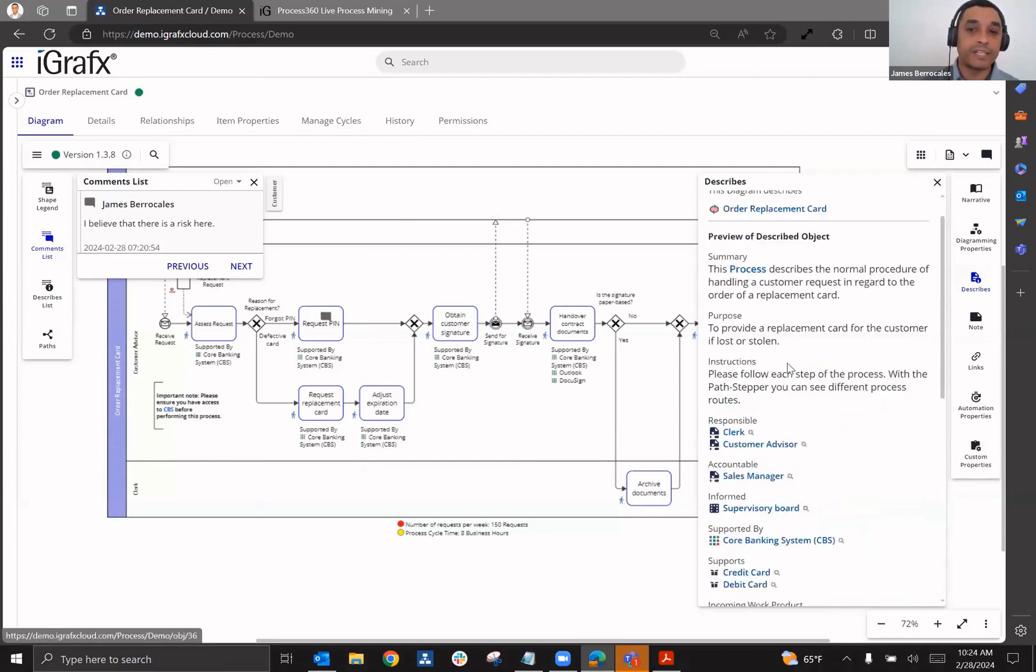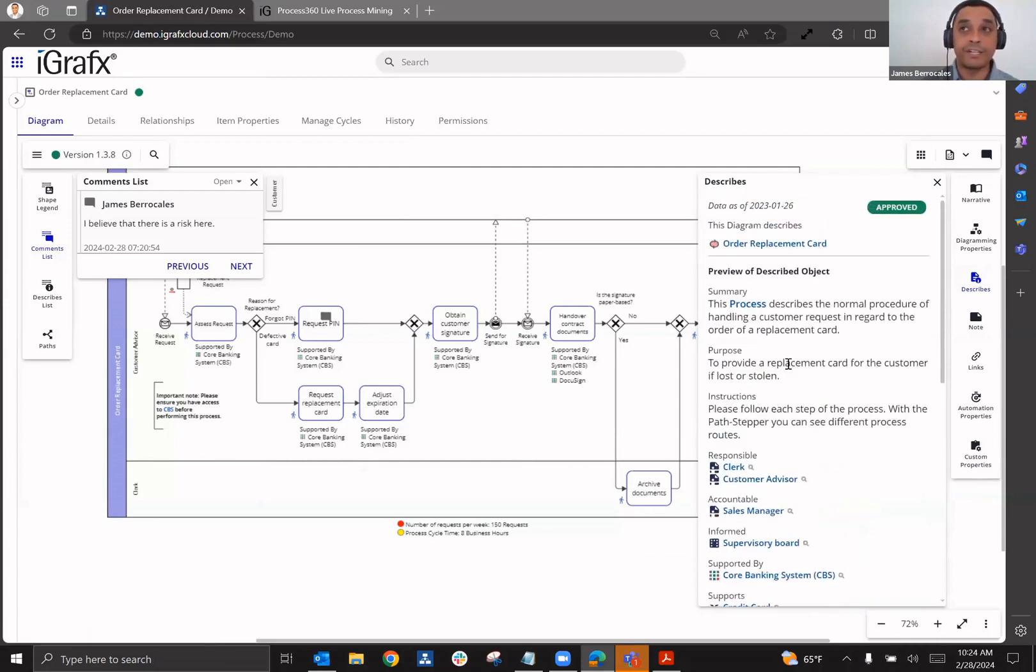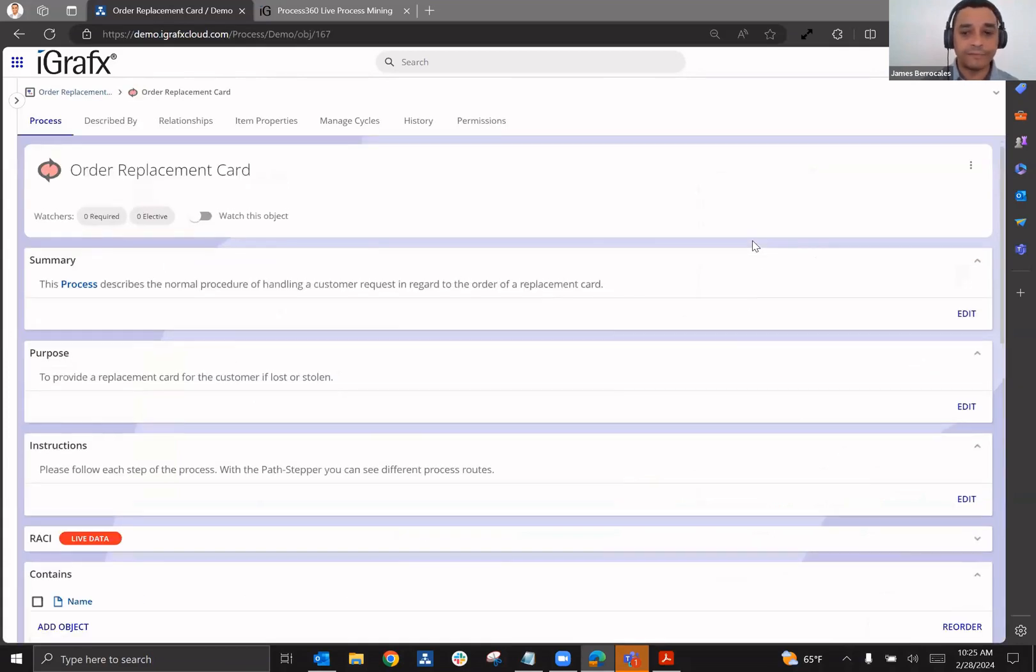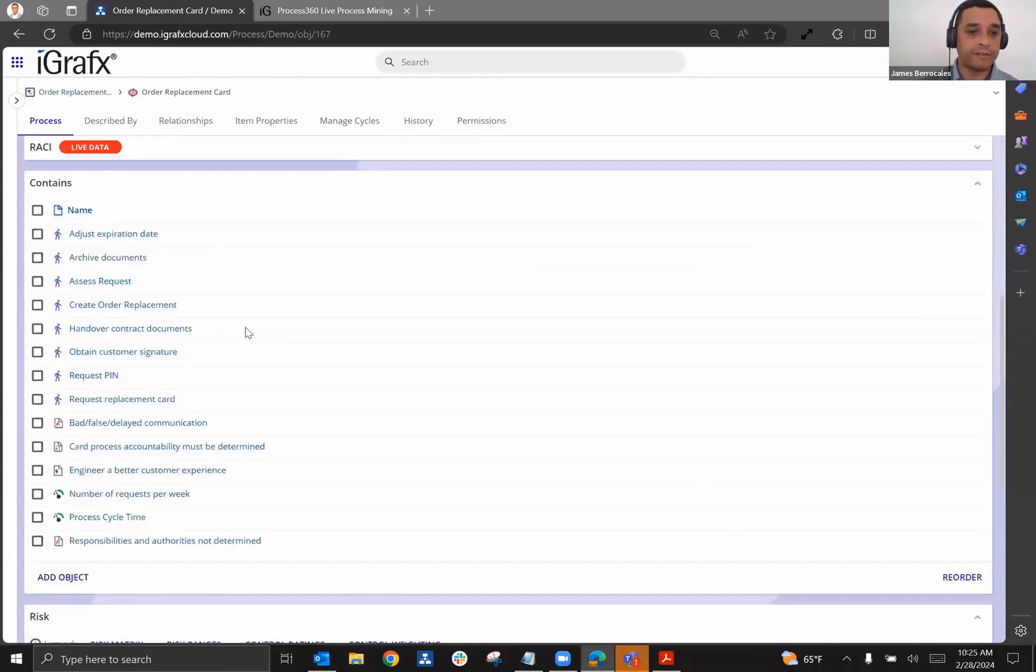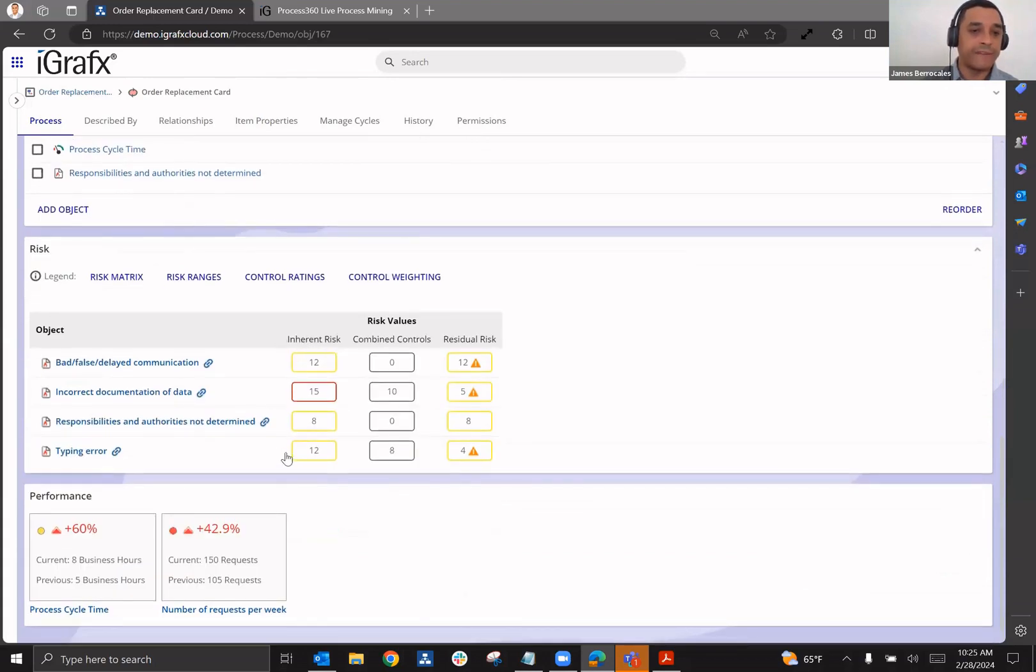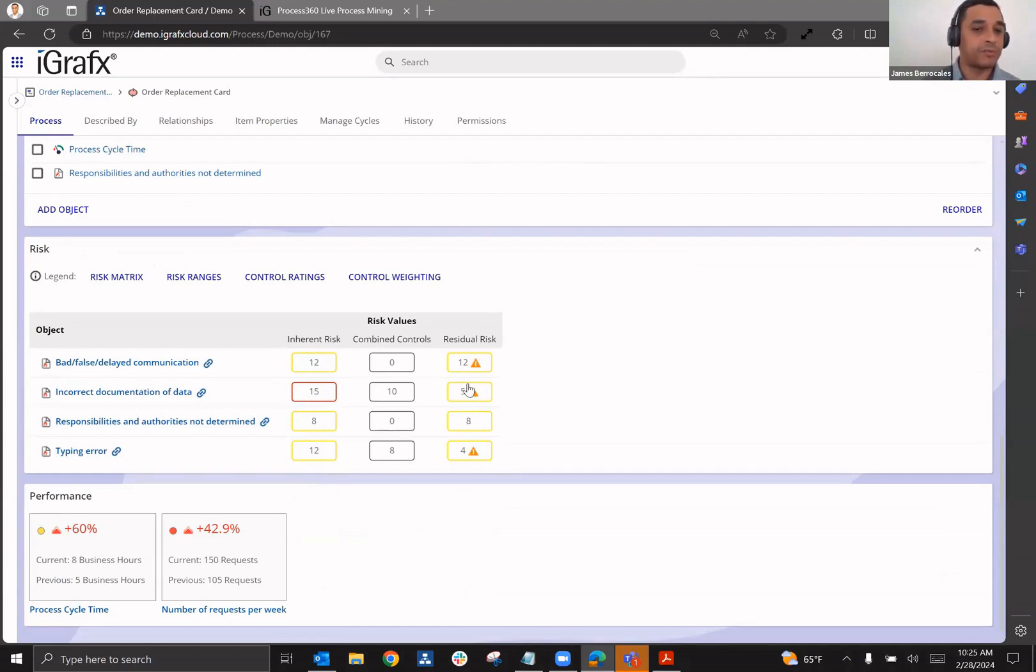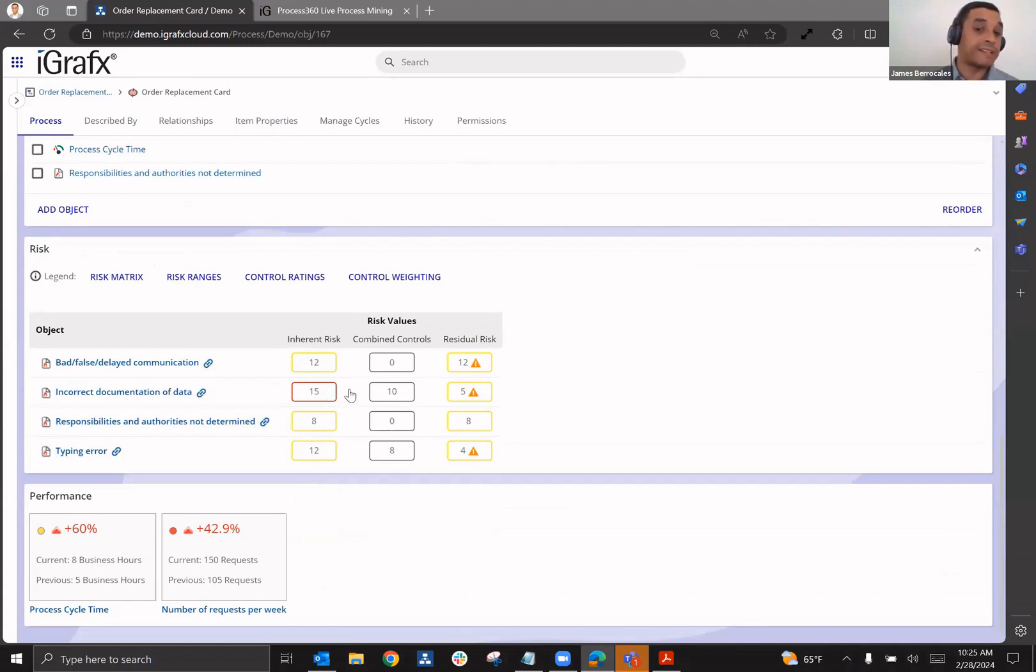If I want additional information about that, then all I have to do is go to my process itself. And then from here, I can go down and see what my risk values are, my inherent risk values based upon impact and likelihood. I can see what my residual risk values are based upon the controls that have been identified. So we can see that some of them have controls that are existing, but some of them aren't that effective. And you can see that there are some warnings that are being given us there.